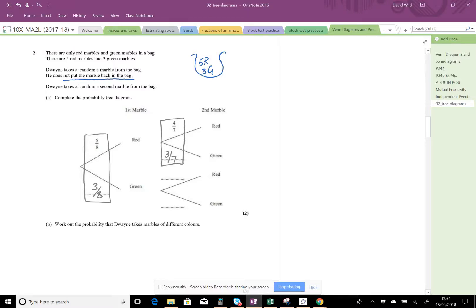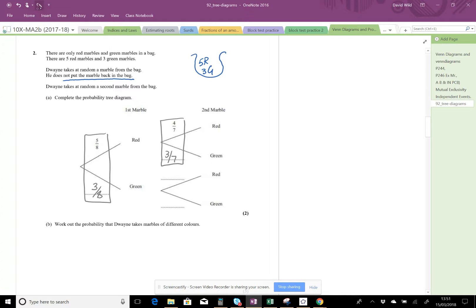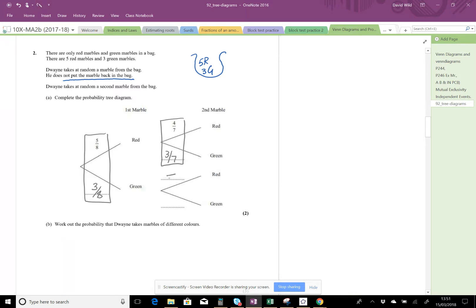Once we've picked one of the marbles out of the bag, we start off with eight marbles, indicated by the eight. We've picked one and we're not putting it back again, so there's only seven marbles left from which to choose for the second marble. That's why these denominators are seven - these are also going to be out of sevenths.